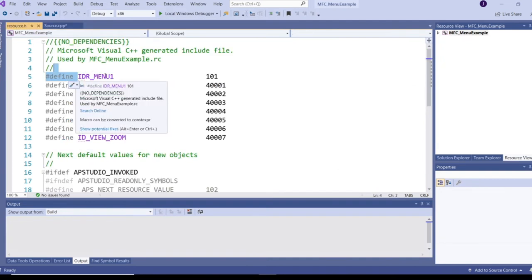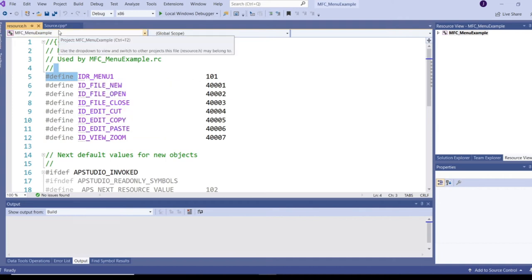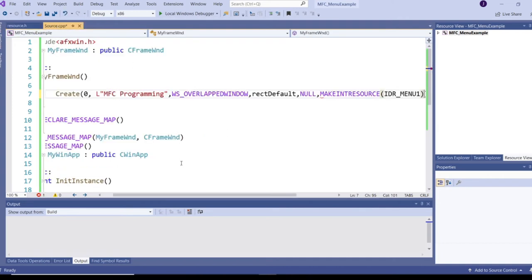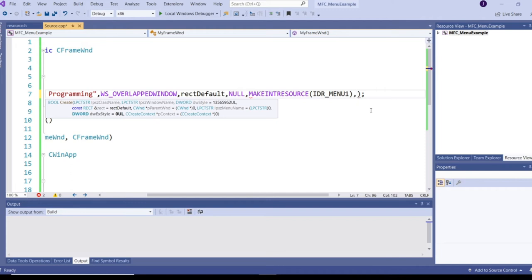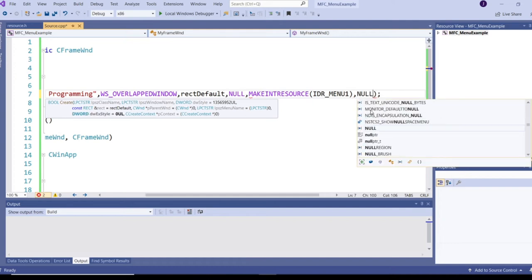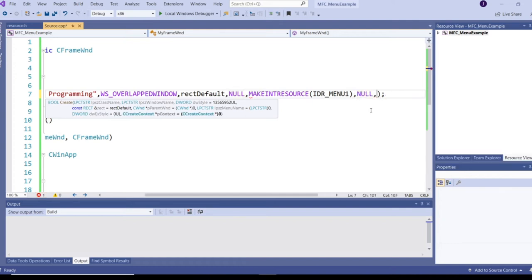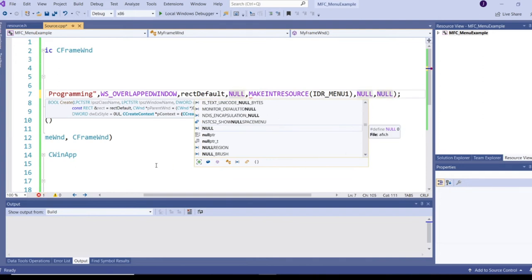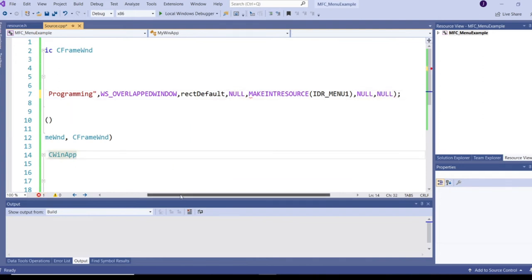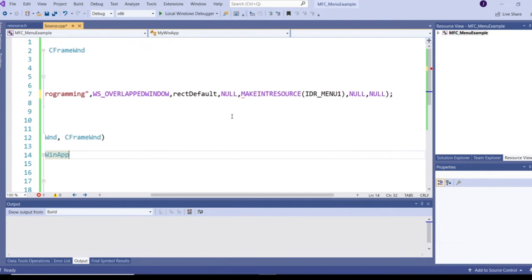The next parameter is the extended style for windows - I'm not specifying any extended style, so I pass null. The last parameter is the context for the window - I'm not specifying anything, so I pass null as well. This is one way to attach a menu to the frame window.